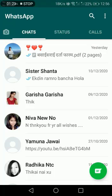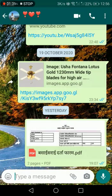After opening WhatsApp, you can see the chat view. Now select the contact to whom you want to send the PDF. I will show you two options for sharing the PDF file.